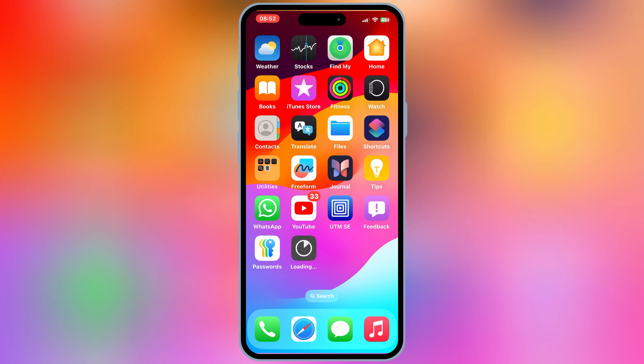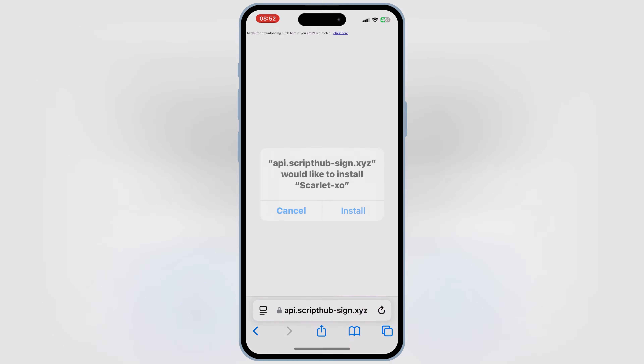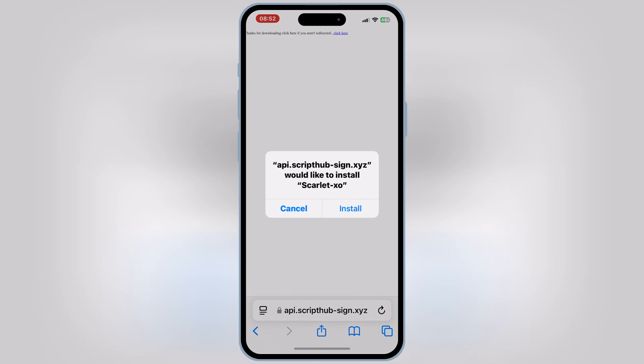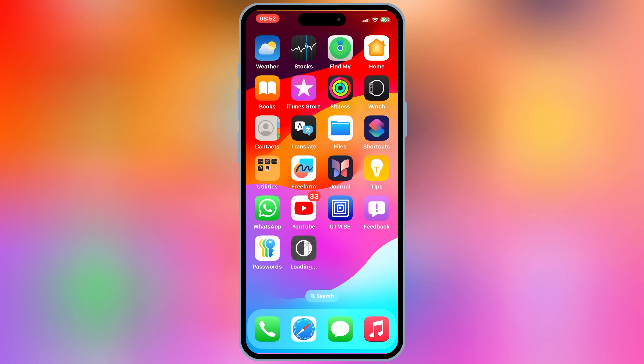So today I will show you how to fix this, and how to install IPA files on your iOS device without a computer, without jailbreak.